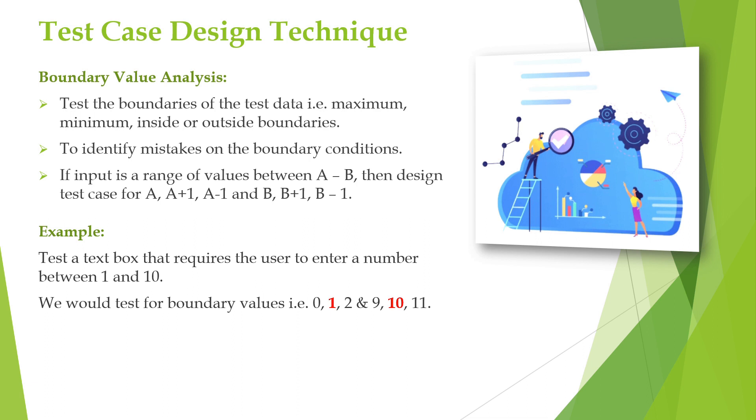In the same way, 0 and 11 should not accept here. If it is accepting, then there is a bug or defect in the text field. This is how boundary value analysis is done. Here we are covering in and out of the boundary.